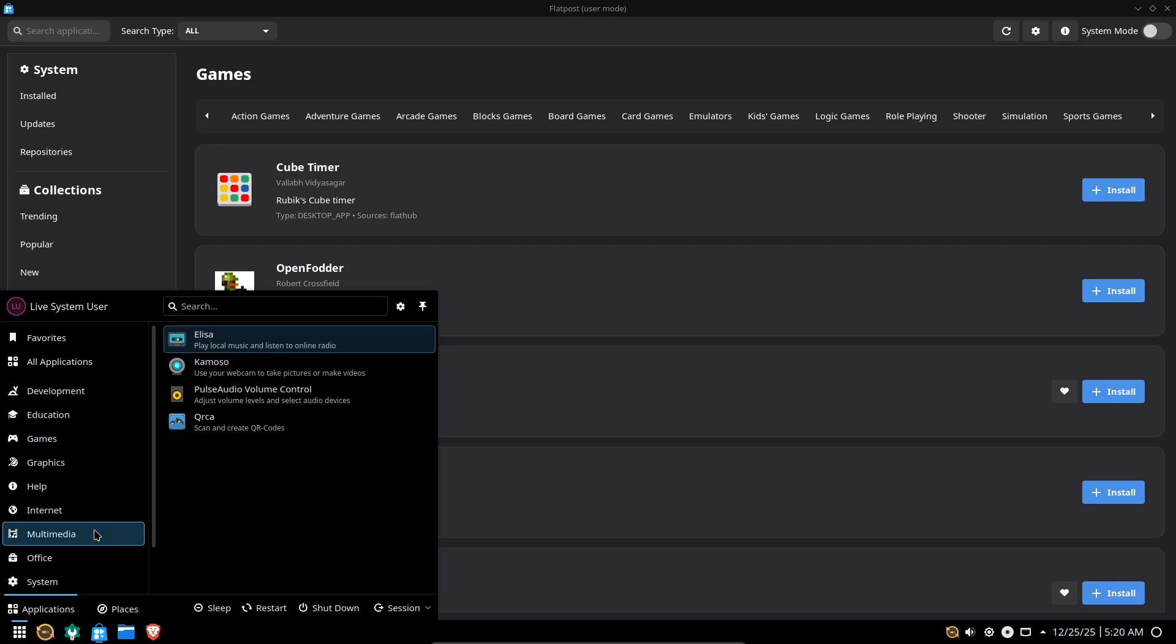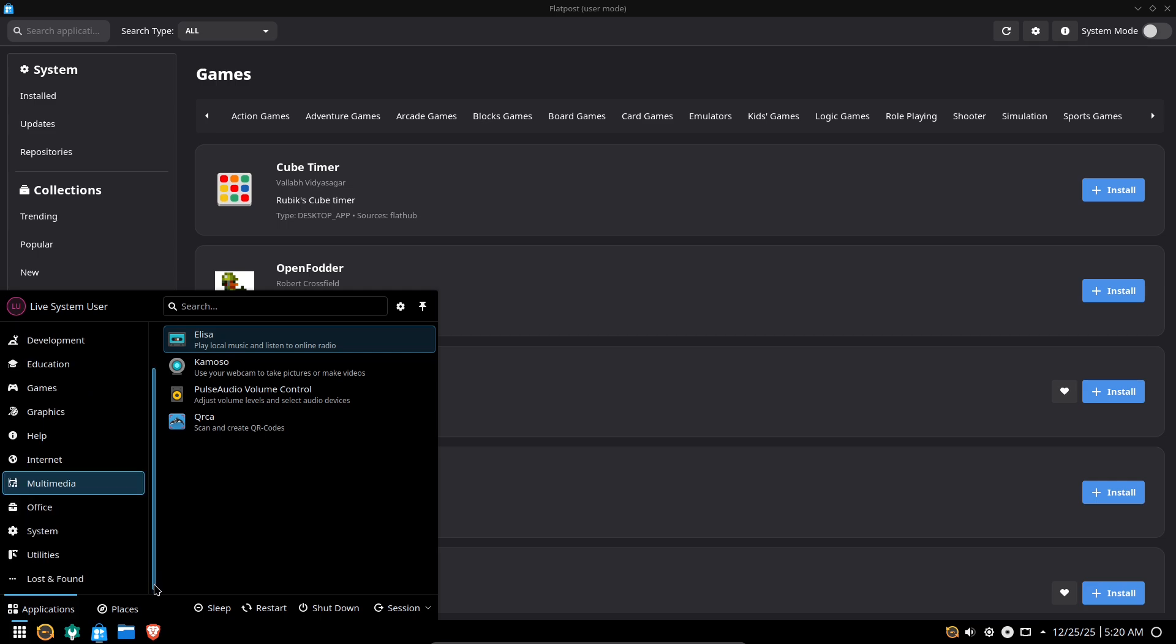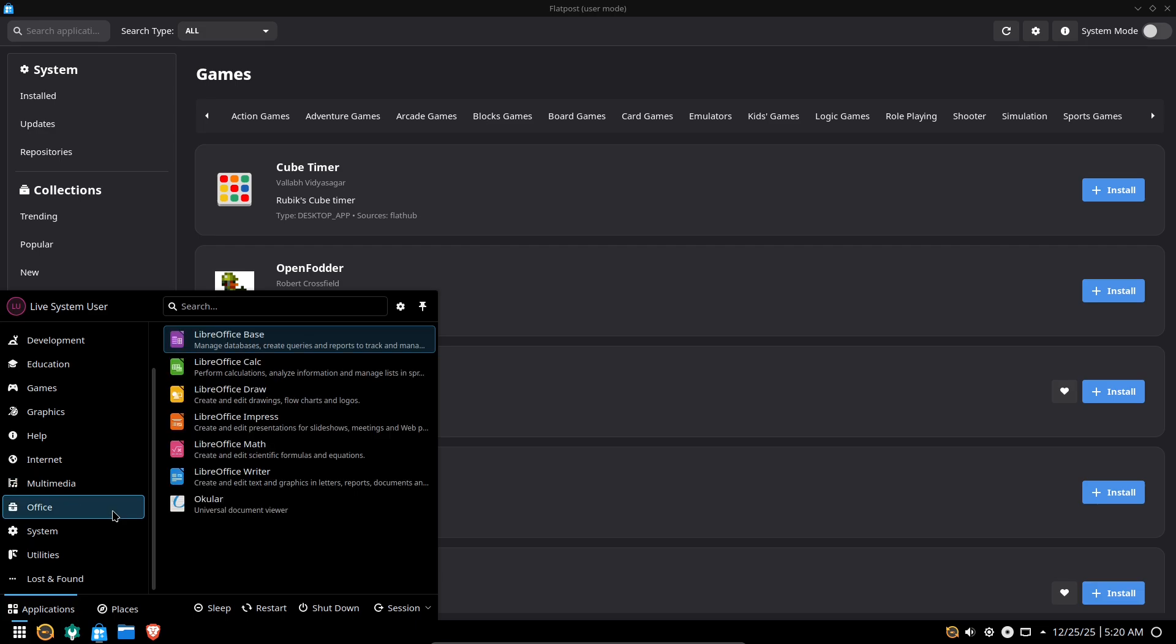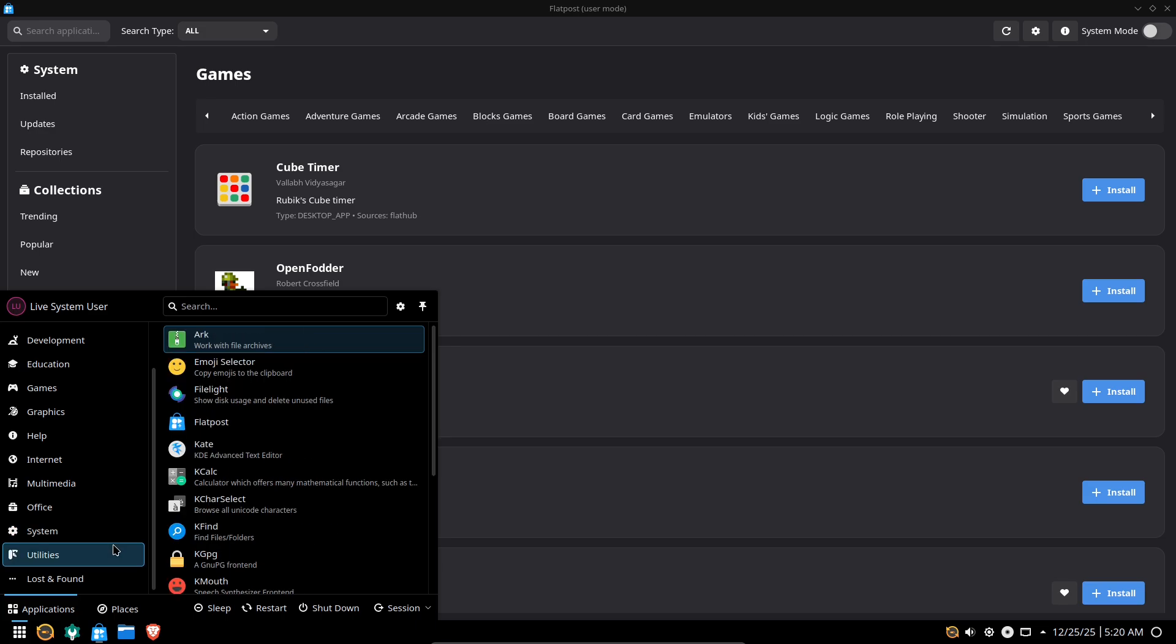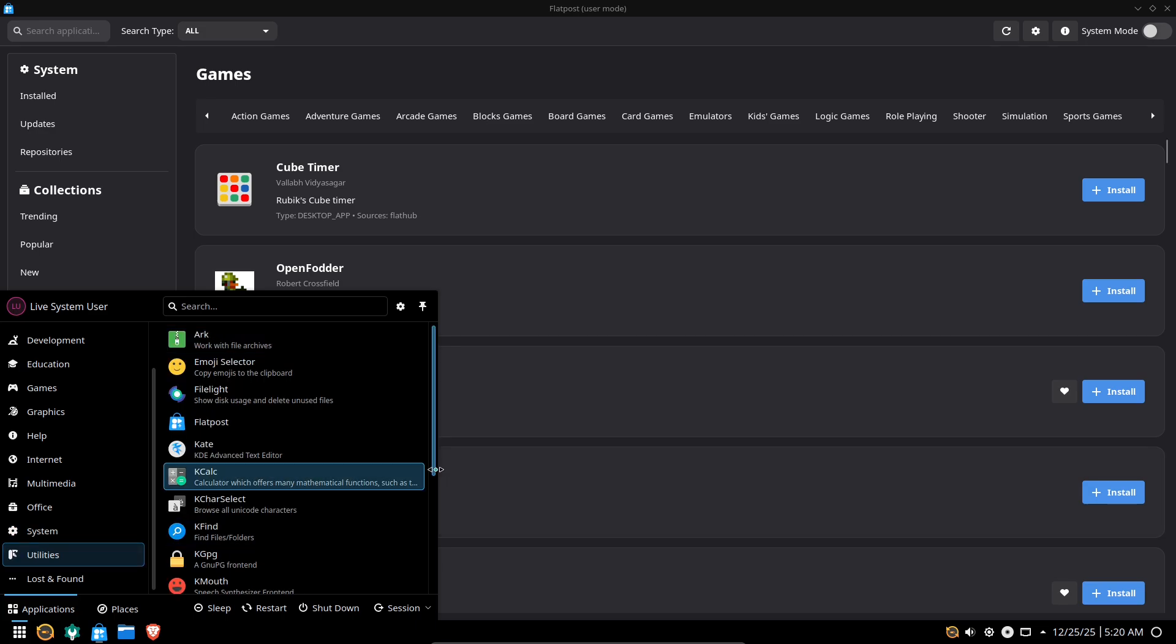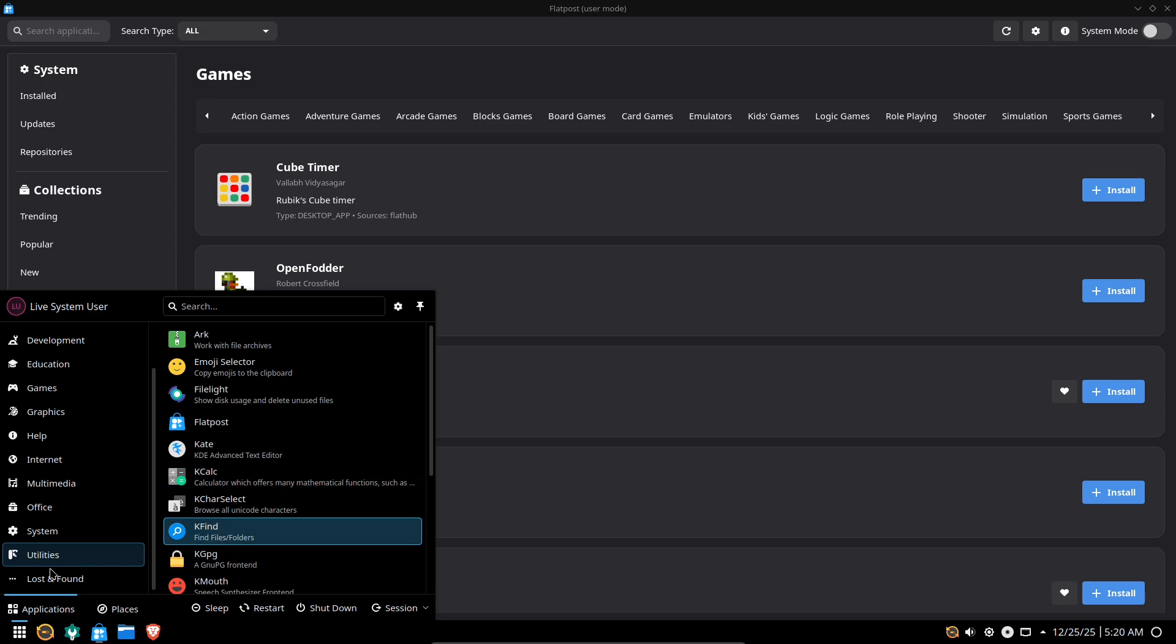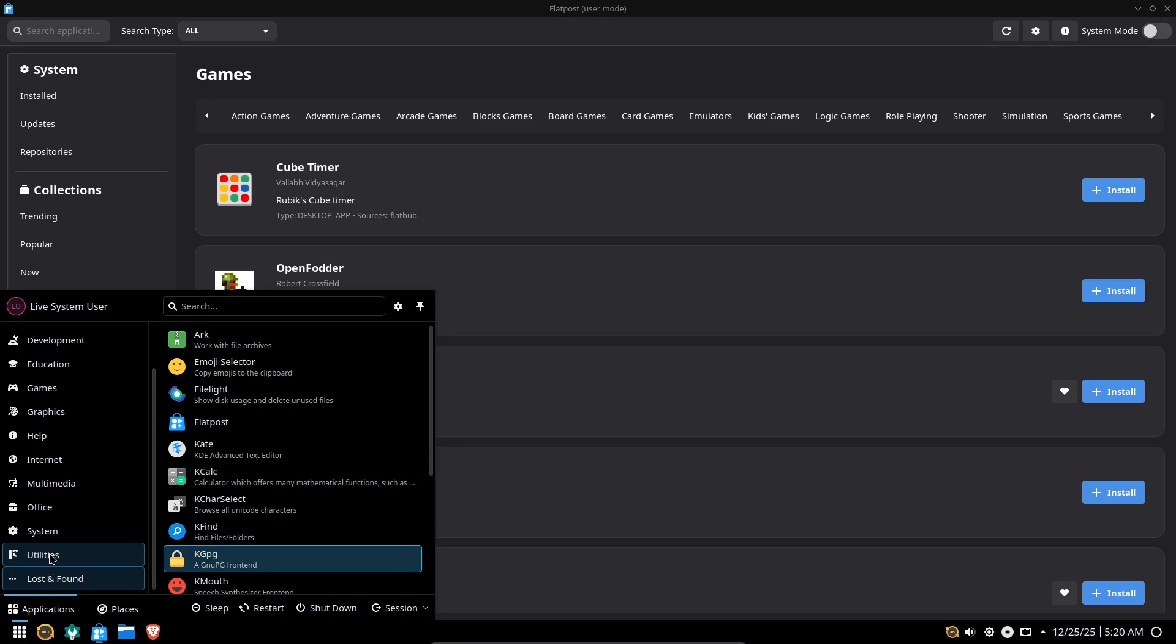Editions. Nobara offers multiple ISOs: Official, Custom KDE, Gnome, Stock, Steam HTPC, and Steam Handheld. Plus, NVIDIA-flavored ISOs for easier driver support. That makes it easy to pick a flavor that matches your device: Desktop, HTPC, or handheld.